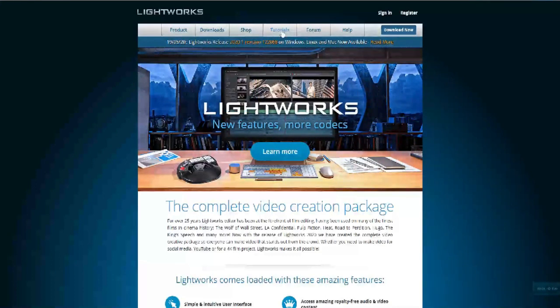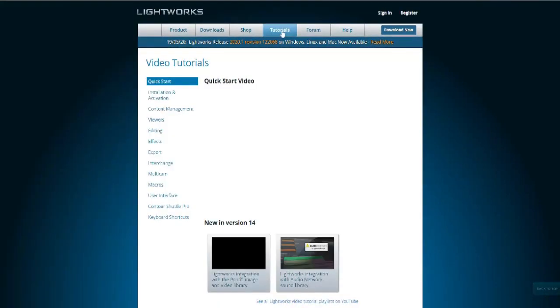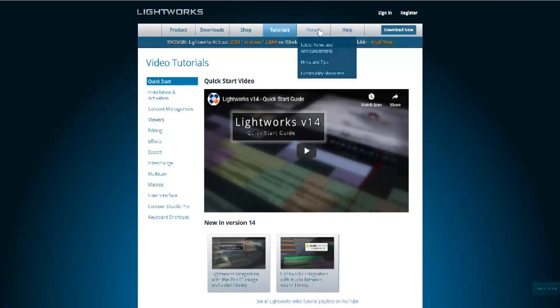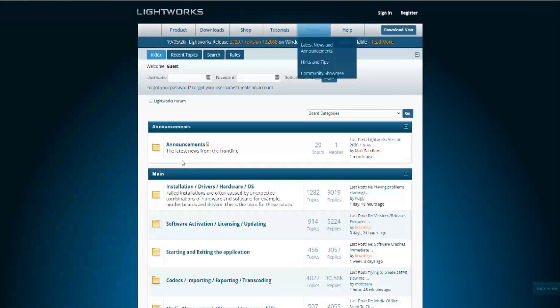Lightworks has a suite of original stock videos and music clips licensed for use in any videos you edit on the program, letting you give a polished look to any marketing video. This is available for Windows, Mac, and Linux.